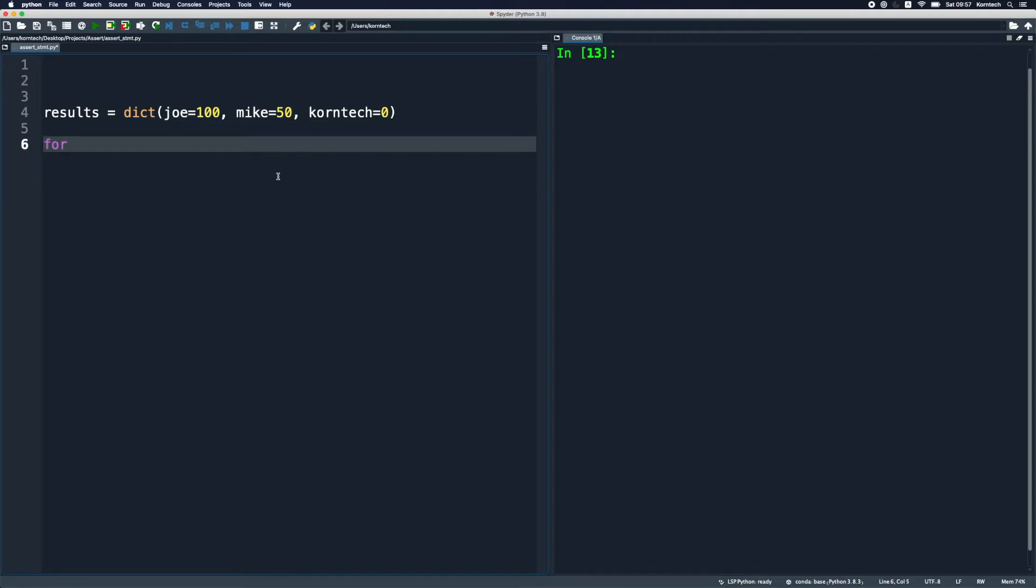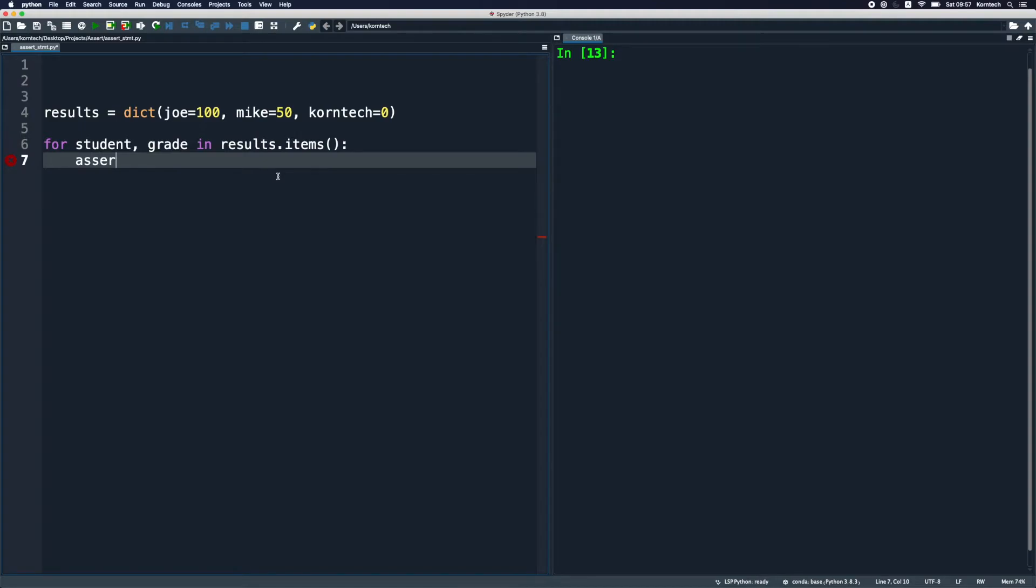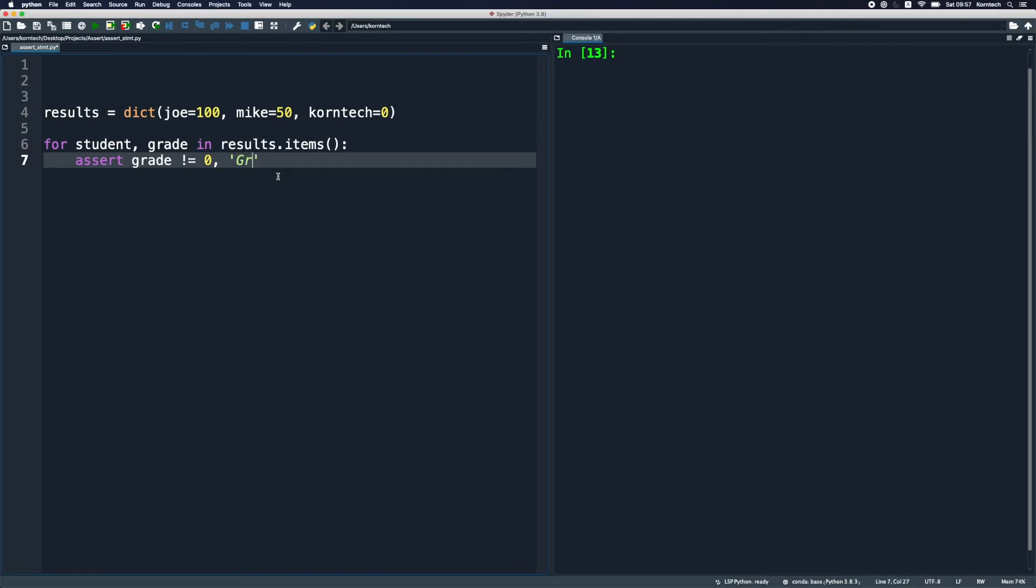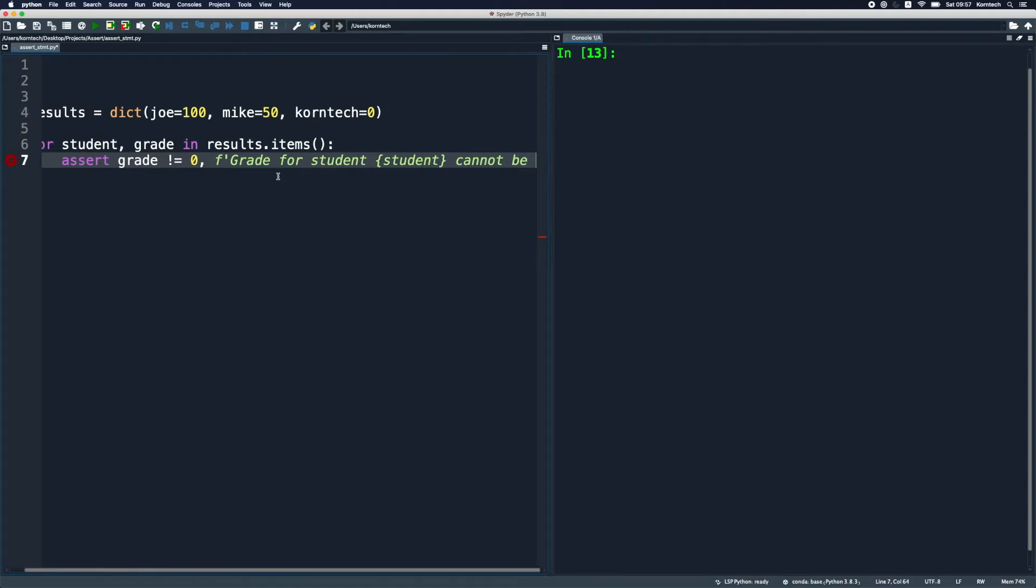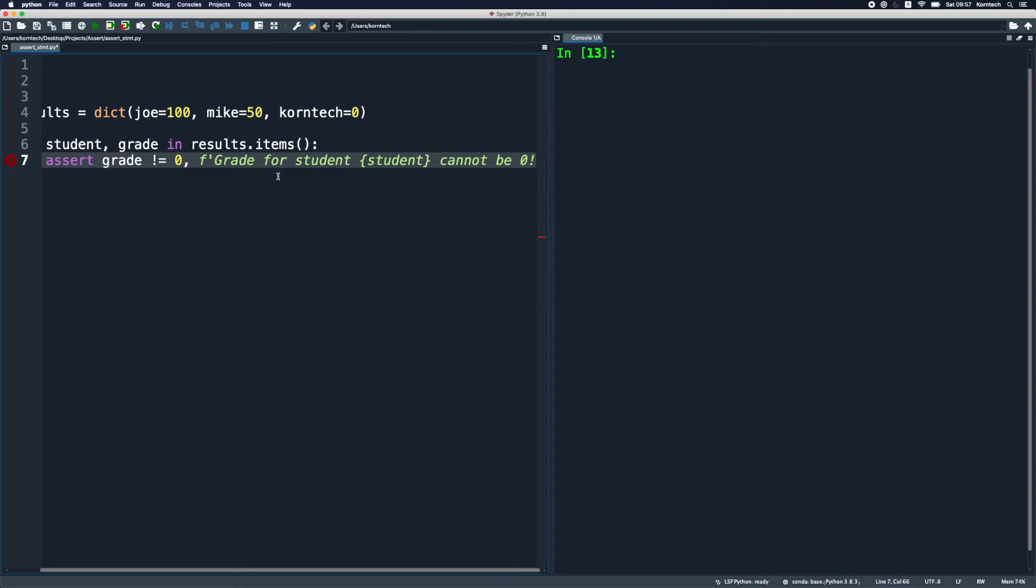So we're gonna assert this in our code just to make sure that we don't have these scores, that we don't have such bugs in our programs. So I'm gonna say for student and grade, and we're gonna loop through our dictionary in results using the items method on our dictionary object. We're gonna simply assert grade doesn't equal zero, and in case it does, which basically means that we have a bug, we're gonna add here some custom message. It's gonna be grade for students, and we're gonna use f-strings. We can provide here f-strings which can make our code easier to debug later on, and we're gonna put in here the student variable cannot be zero exclamation mark.